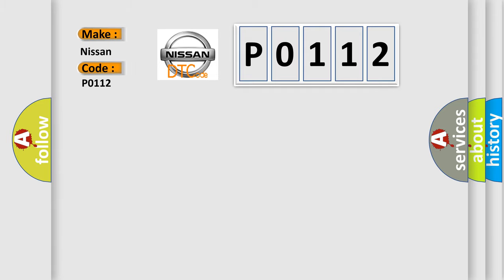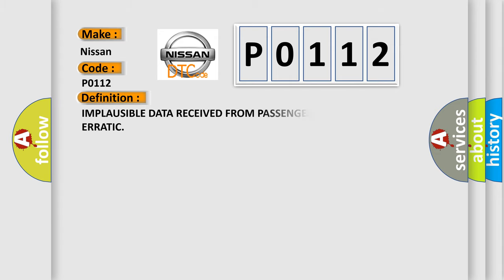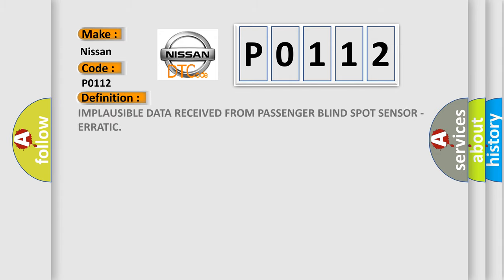Nissan car manufacturers. The basic definition is: Implausible data received from passenger blind spot sensor, erratic.